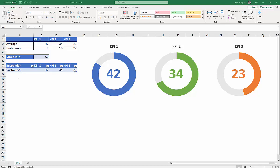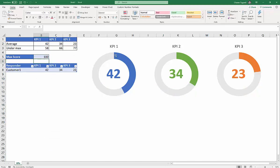As we fill in these details here, the average calculation up here works out the average, and then the second line works out how far under the maximum value these KPI averages are. So for example, if I change this to 100, then obviously I get a lot less fill in these progress circles.